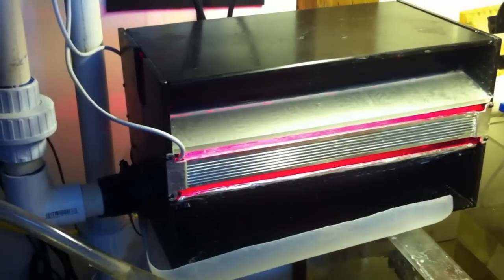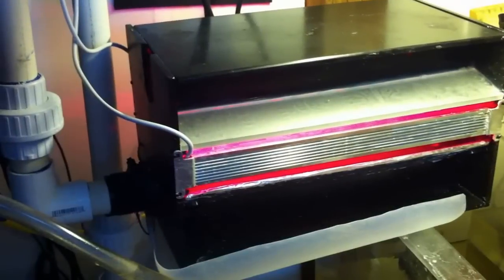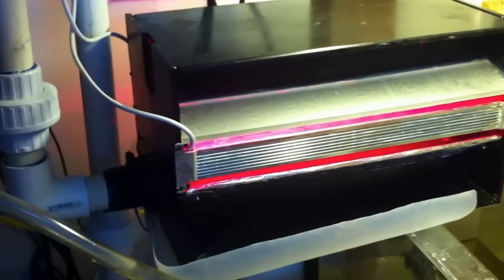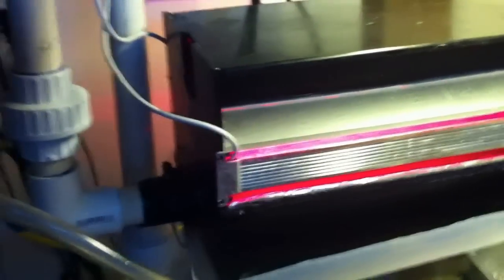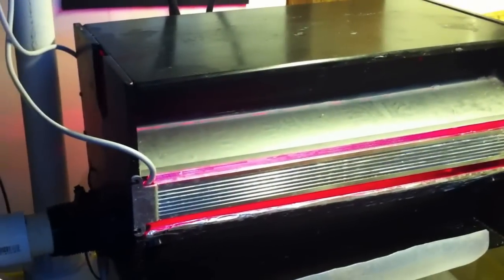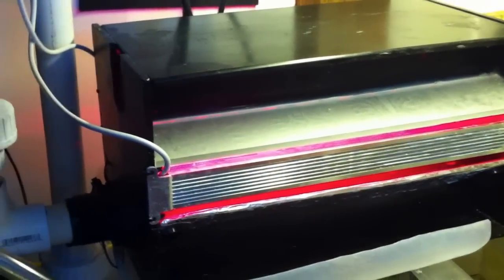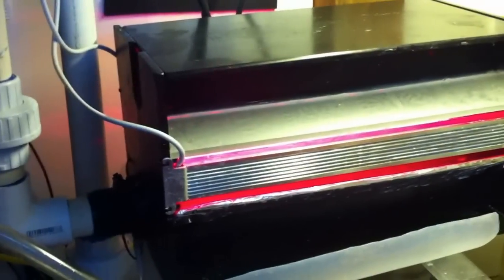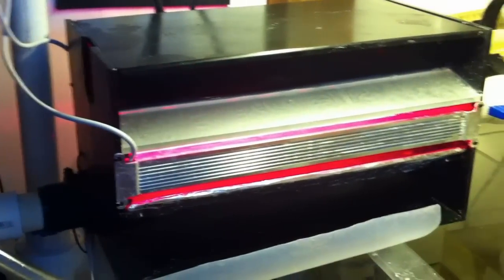This algae scrubber has two light bars, one on each side. Each has eight red LEDs, the 660s. There's no blue.